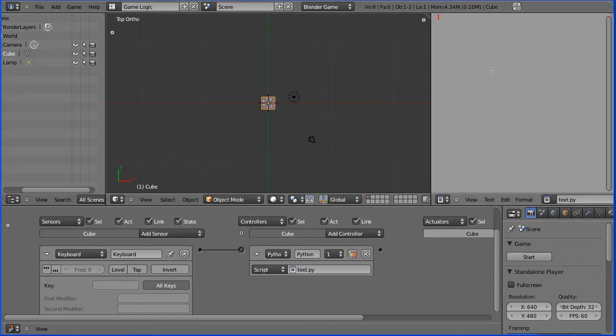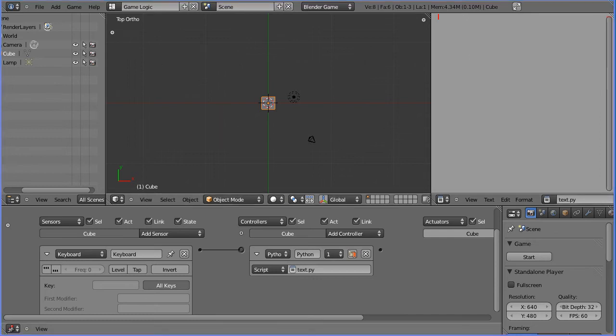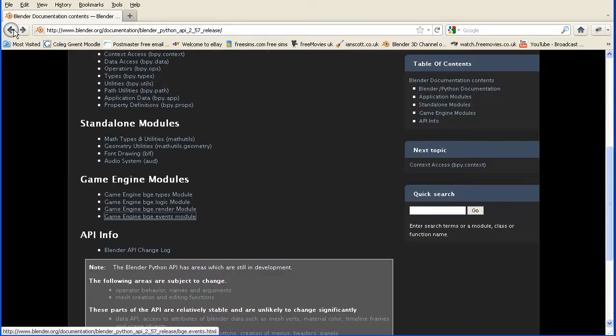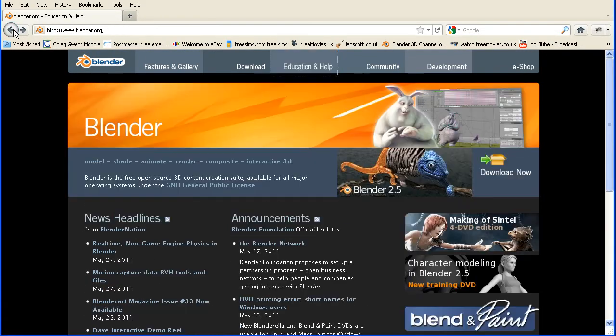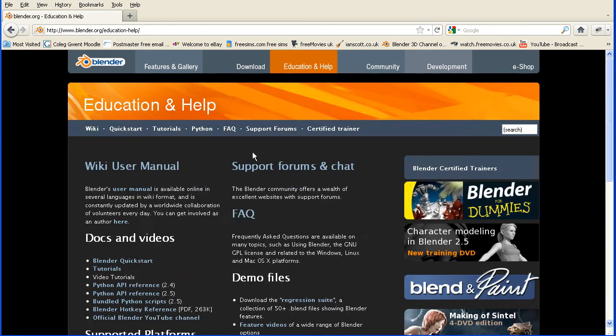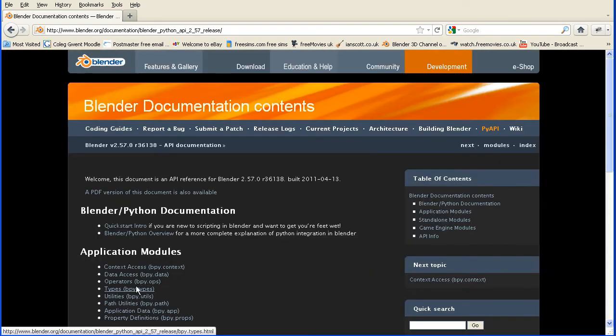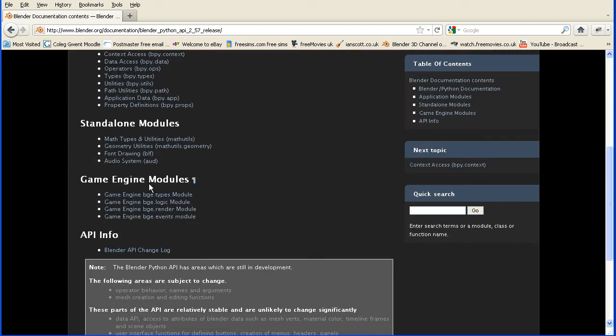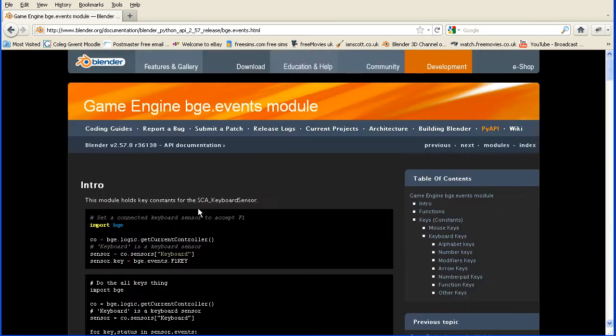Now for the Python code, I got most of the code from the Blender website. If you go to Education and Help, the Python API reference, scroll down to the game engine modules, we want the events module.